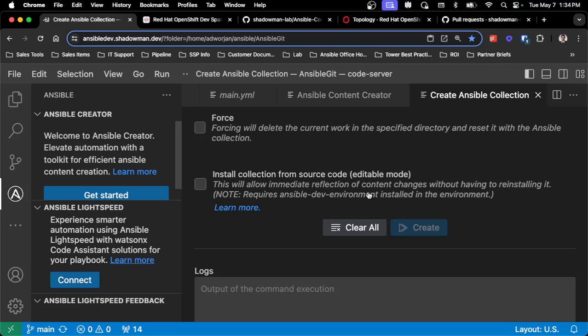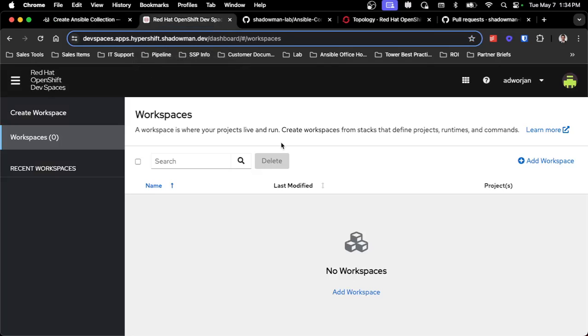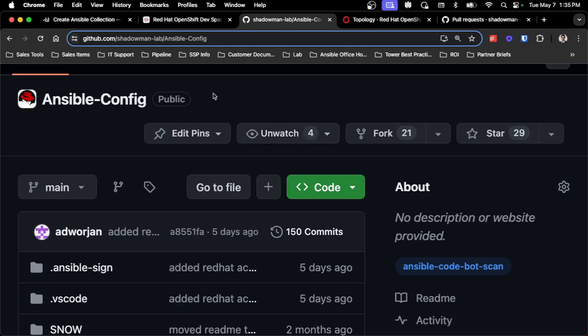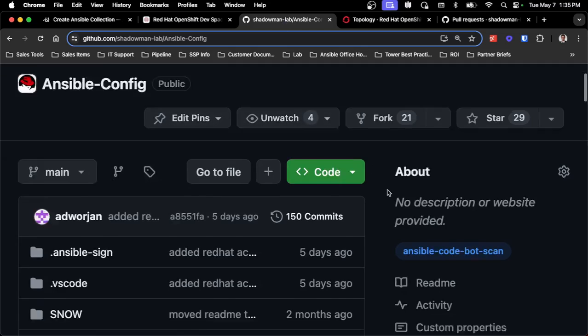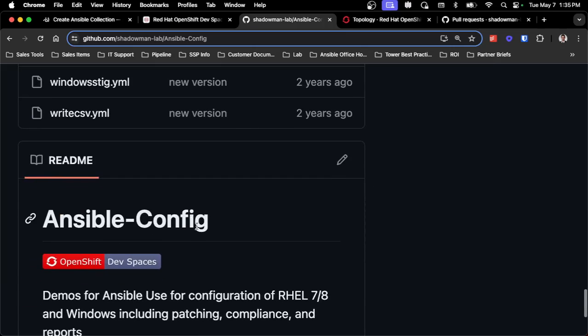Next, let's jump into some of the Dev Spaces pieces. I have OpenShift Dev Spaces up and running. I have no workspaces up and running. I've got a GitHub project called Ansible Config. If I scroll down on my readme, I've already created a contribute button that points directly to my OpenShift Dev Spaces — using the Dev Spaces installed in my environment, pointing directly to this repository.